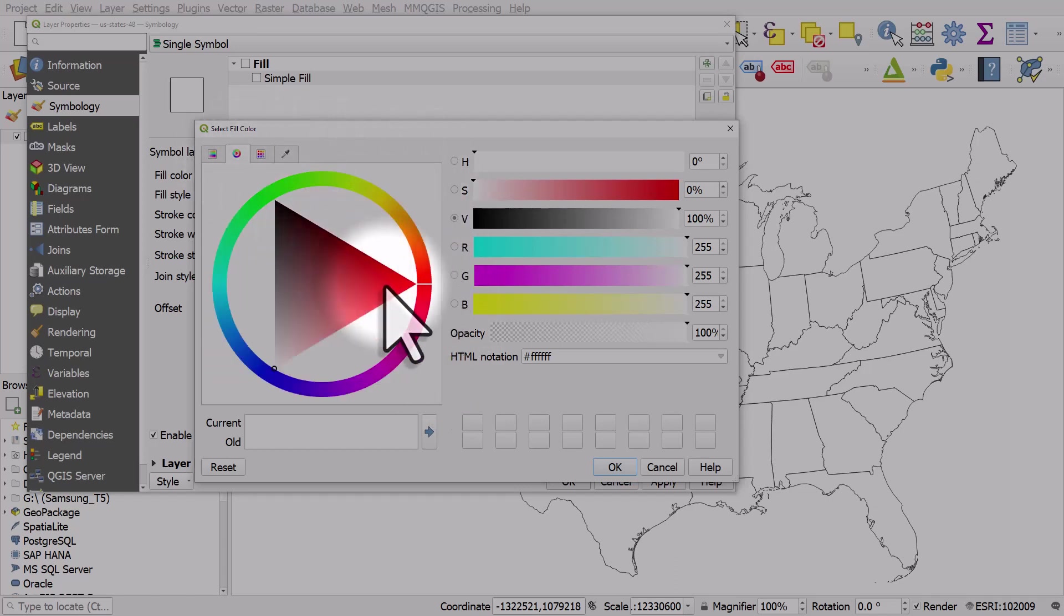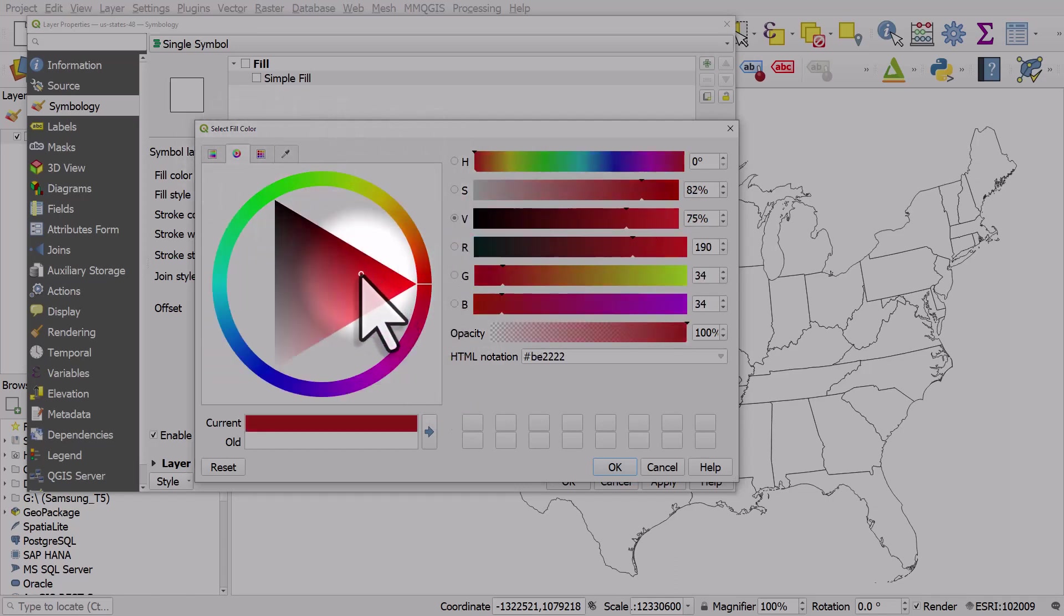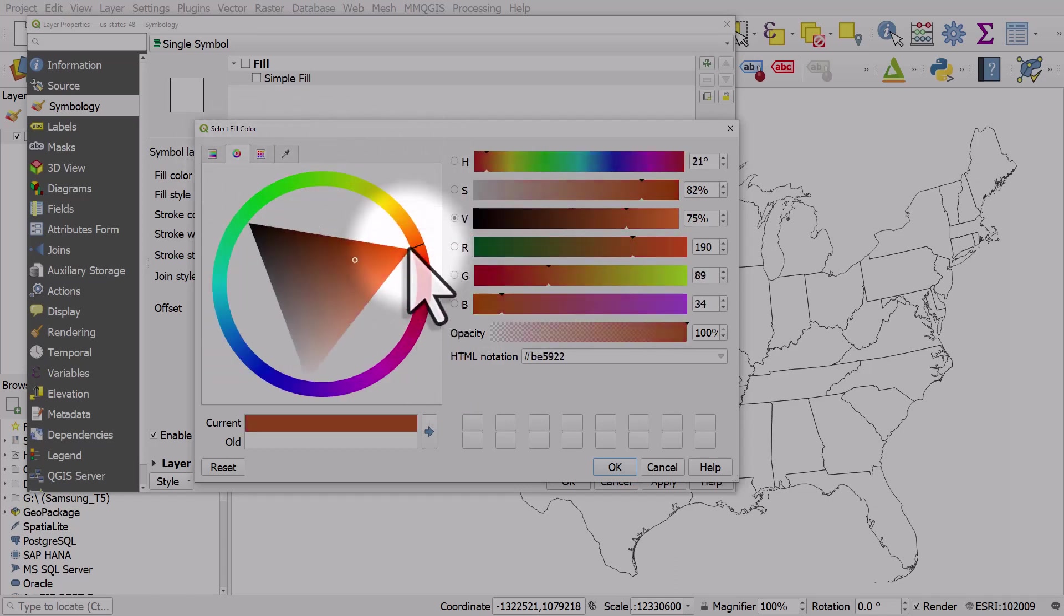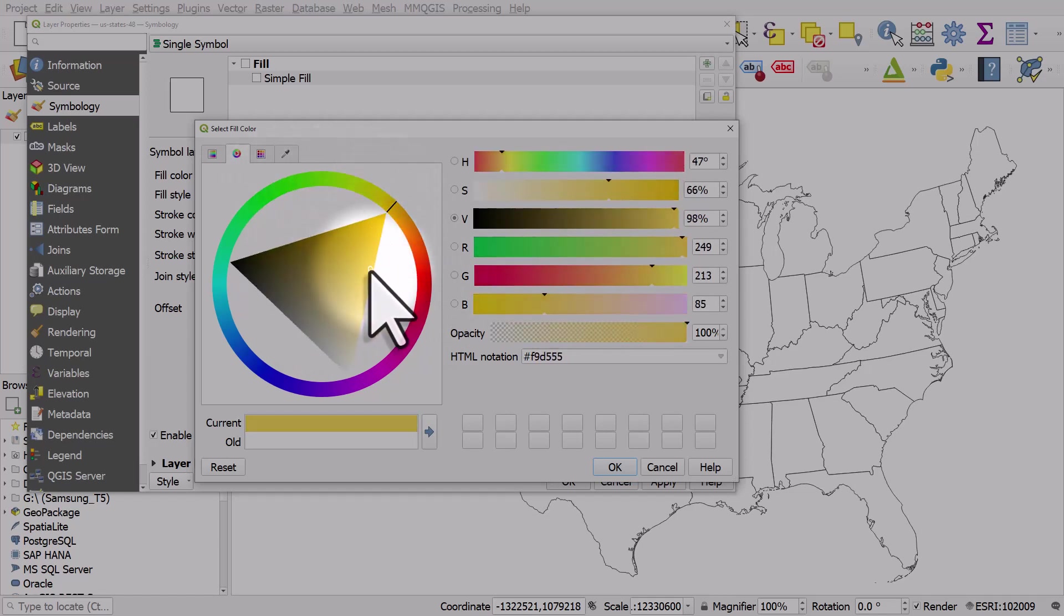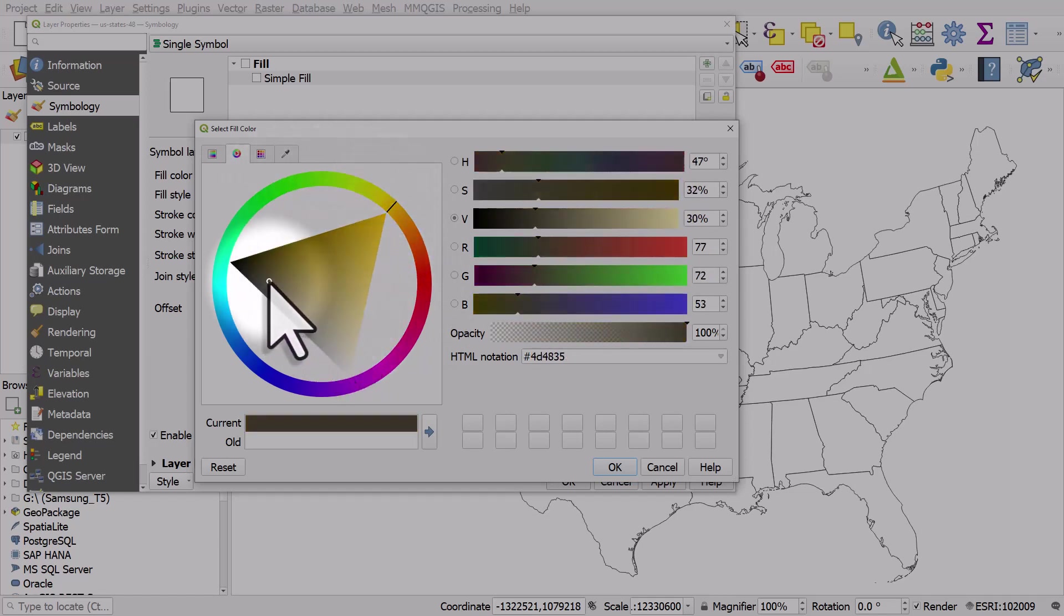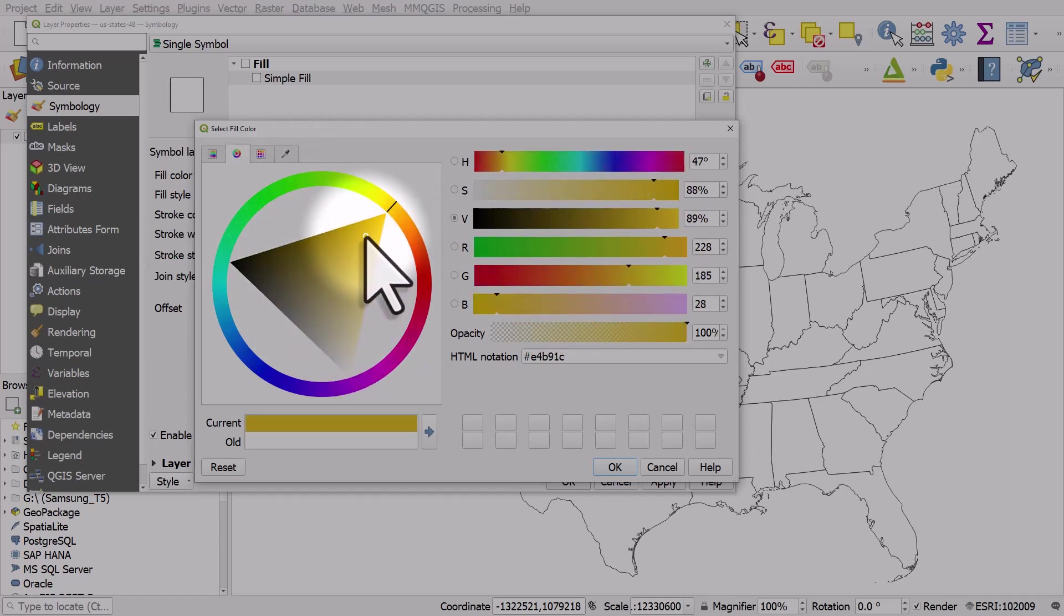There's a color wheel, which you can move around like this and then position the dot within it however you like.